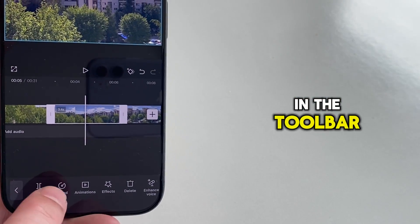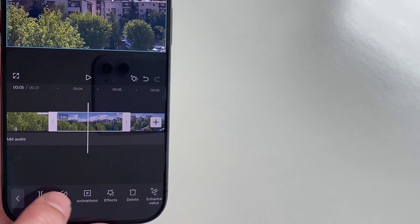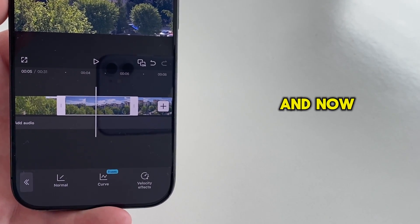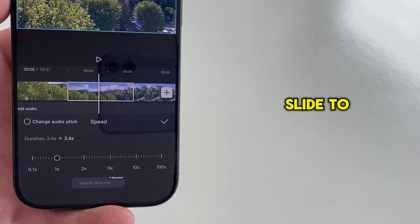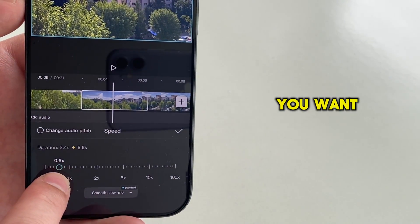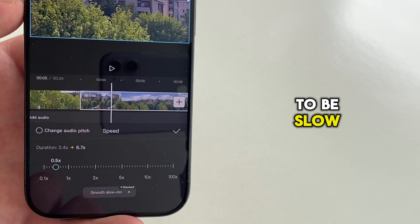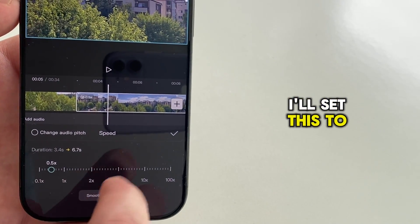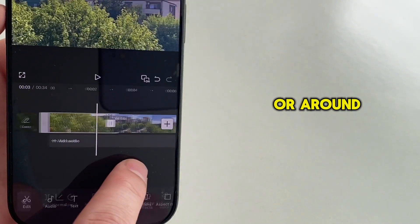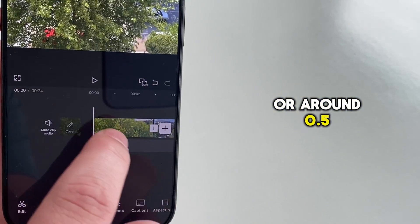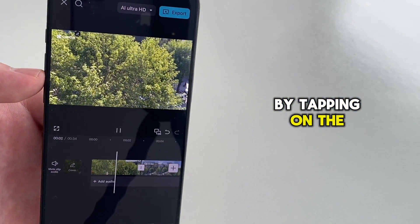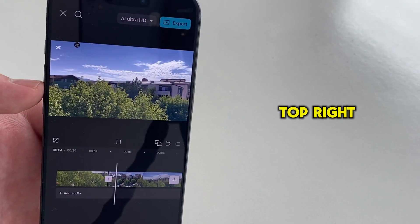Locate the speed option in the toolbar, then normal, and now drag the slider to the left side and select how much you want your video to be slowed. I'll set this to half of the speed, or around 0.5, and then you can save the video by tapping on the export option at the top right.